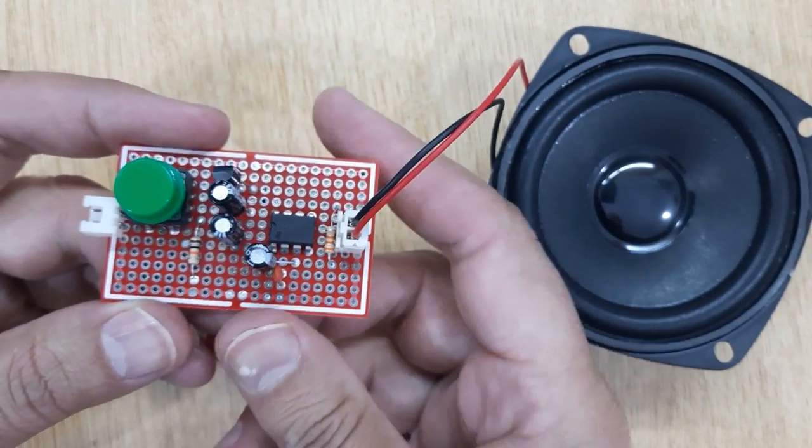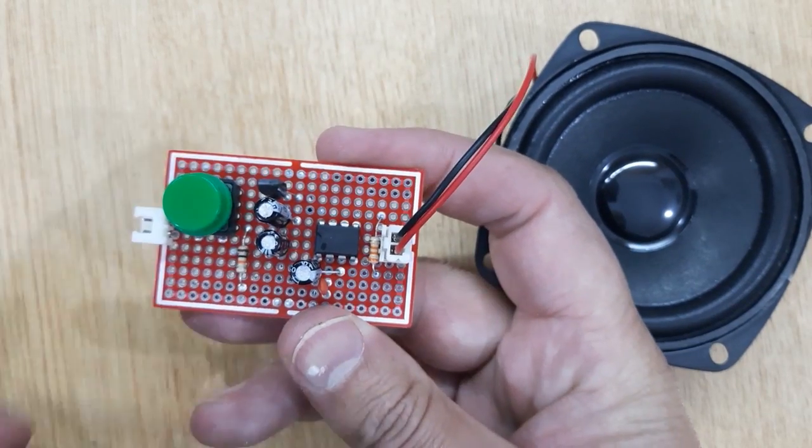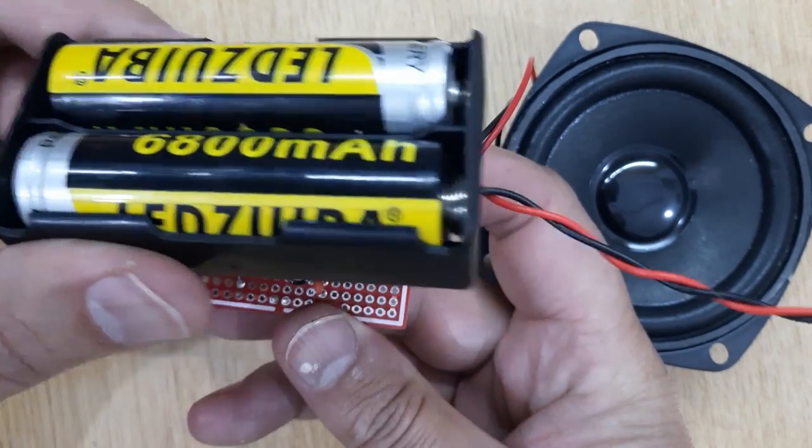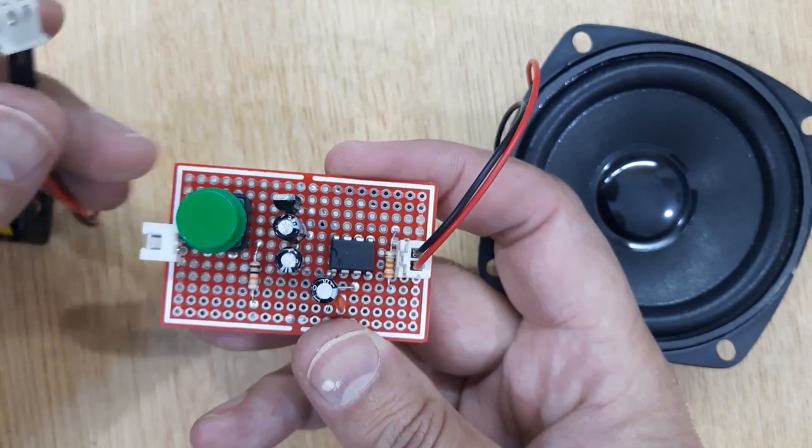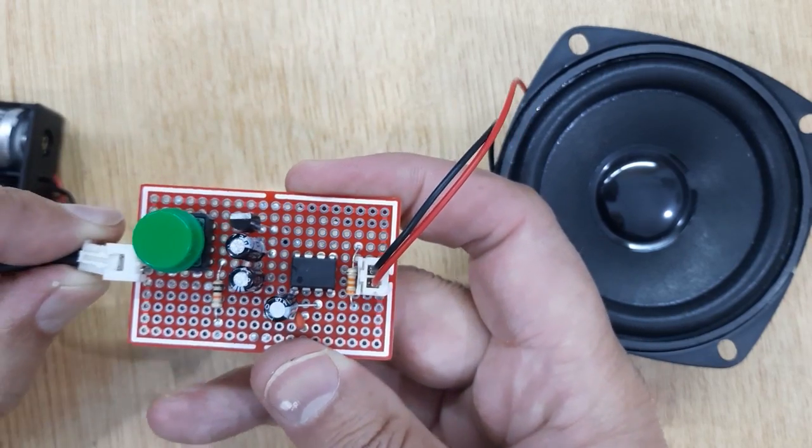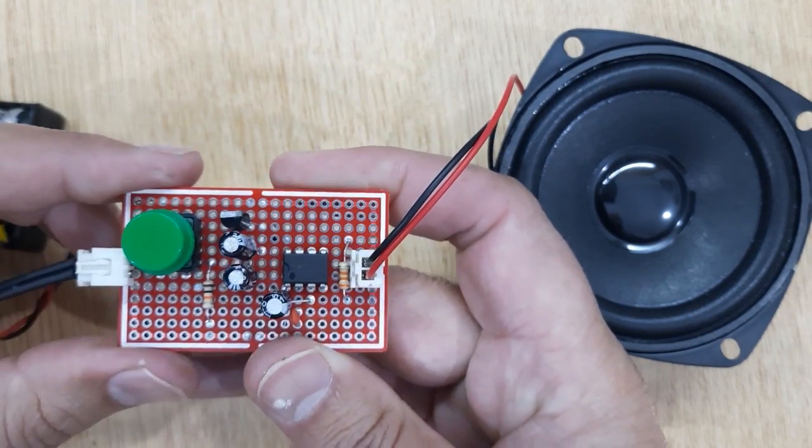Now your machine gun sound effect circuit is ready. Let's test it by connecting 9 volt power supply.